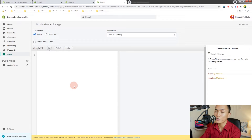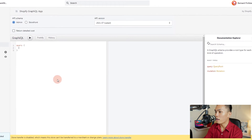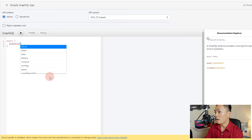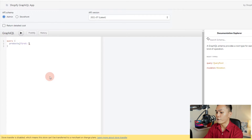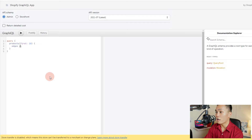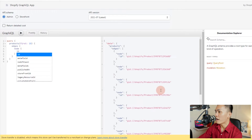This is usually what I use whenever I try to do mutations or queries. To create a query, you can type 'query' and then something like 'products', get the first 10 products, then inside get the edges, then the node, and then the ID of the product. If you run this query, you should get the following product IDs.